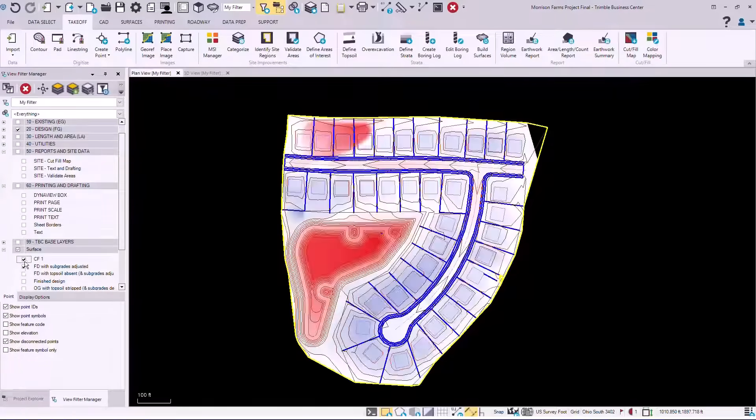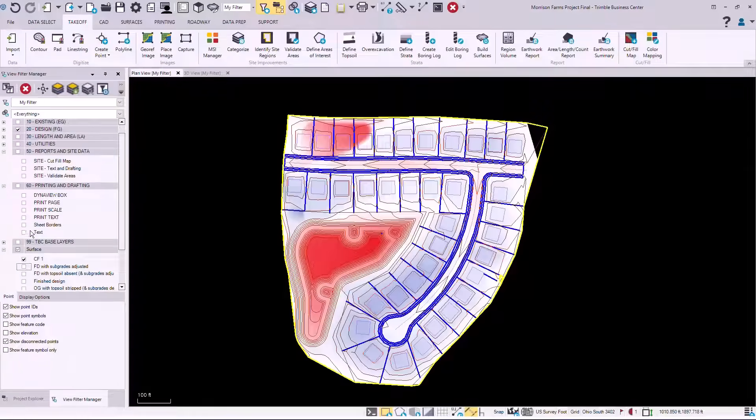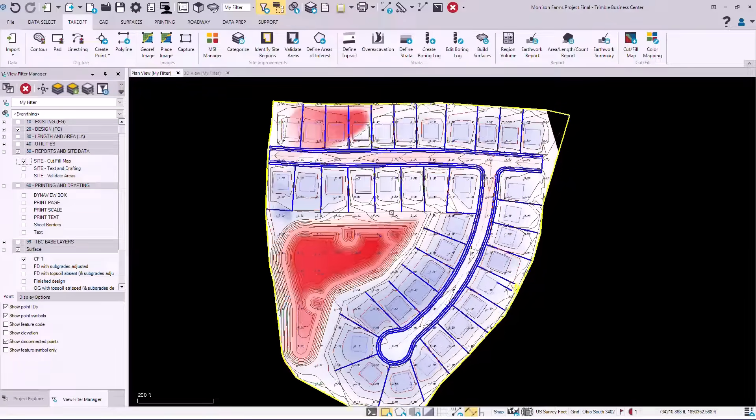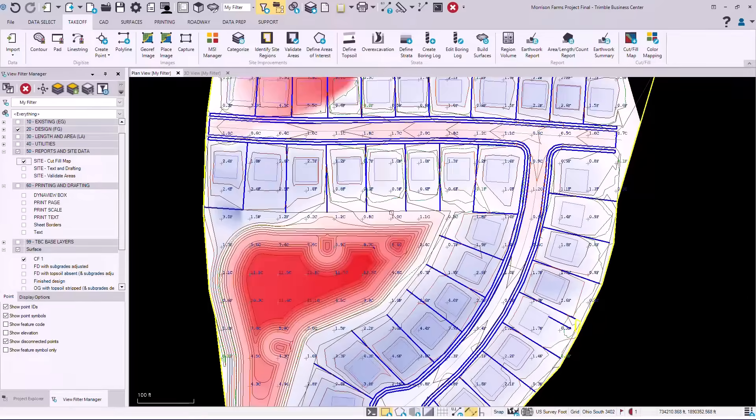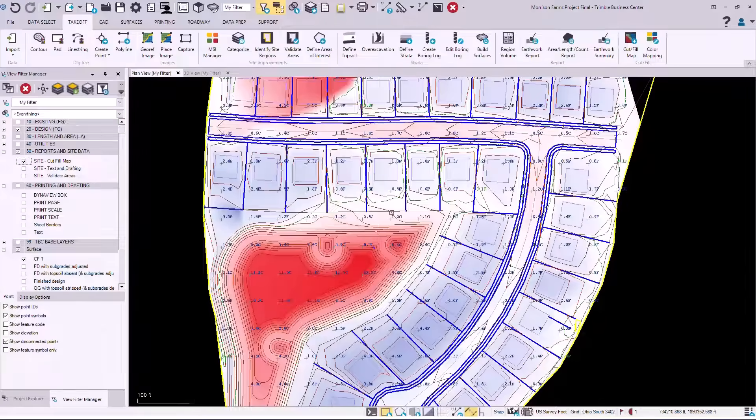Once the information is done we would generate a cut fill map and also add our cut fill text, finishing up the project.